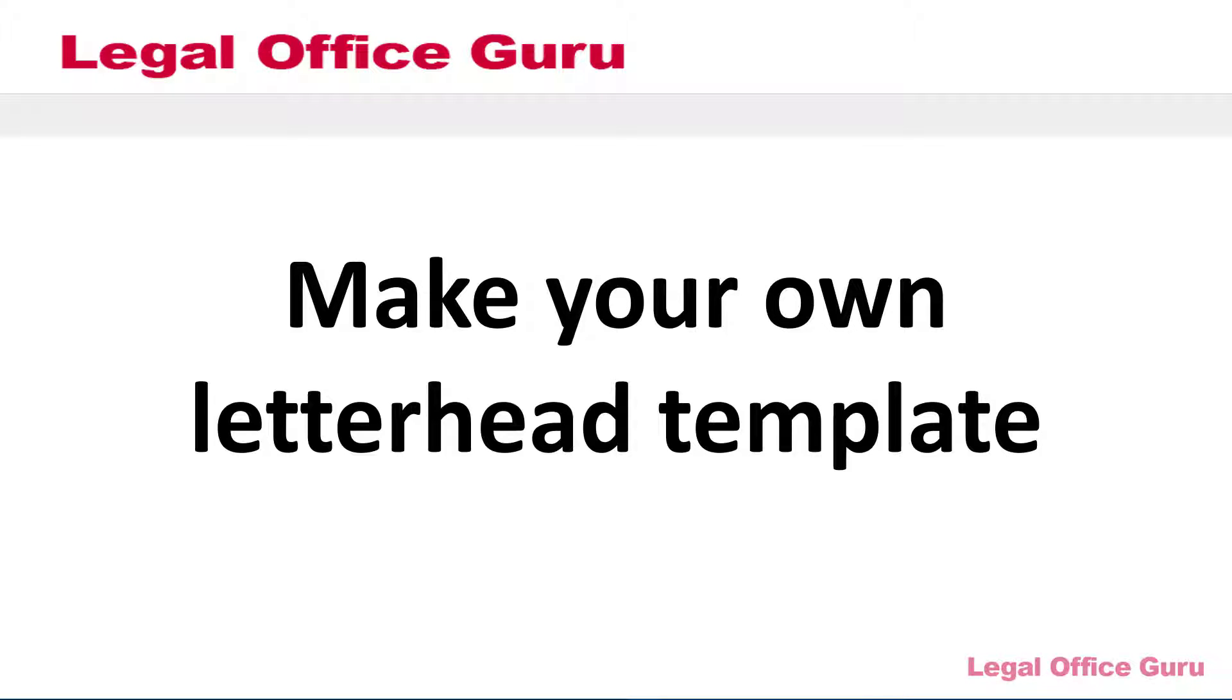If you're in a solo or small firm legal practice, you're likely pretty cost-conscious. And one of the things you're probably not keen to spend money on is custom printed letterhead. Plus, if a lot of your letters get sent as email attachments rather than by snail mail anyway, why waste paper printing and scanning a letter? Make your own letterhead template instead.